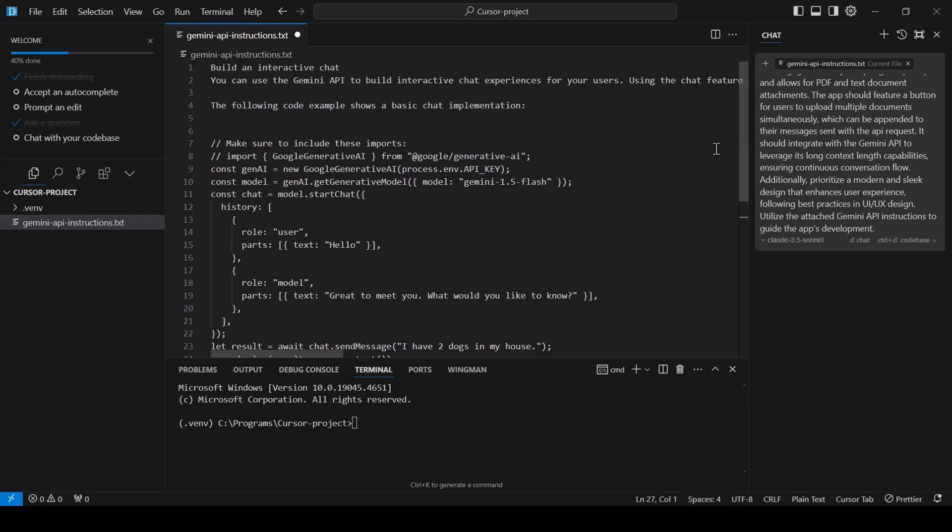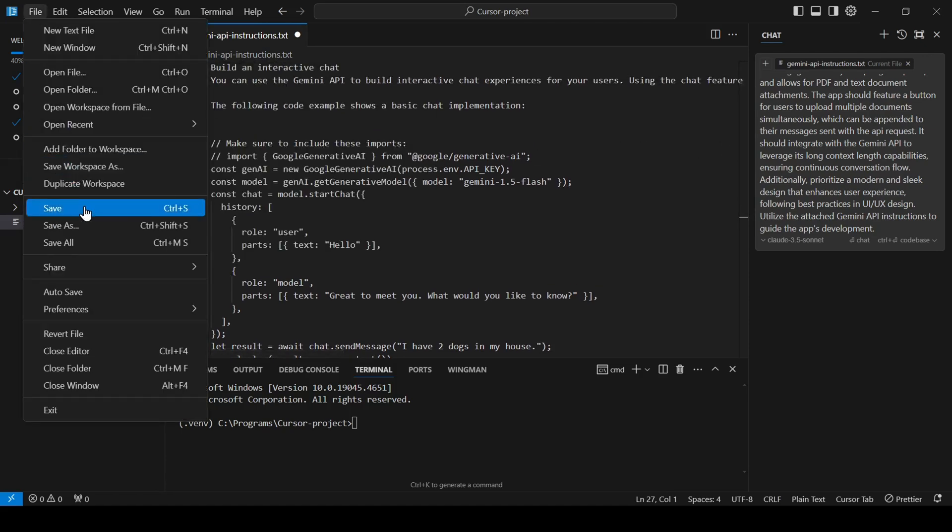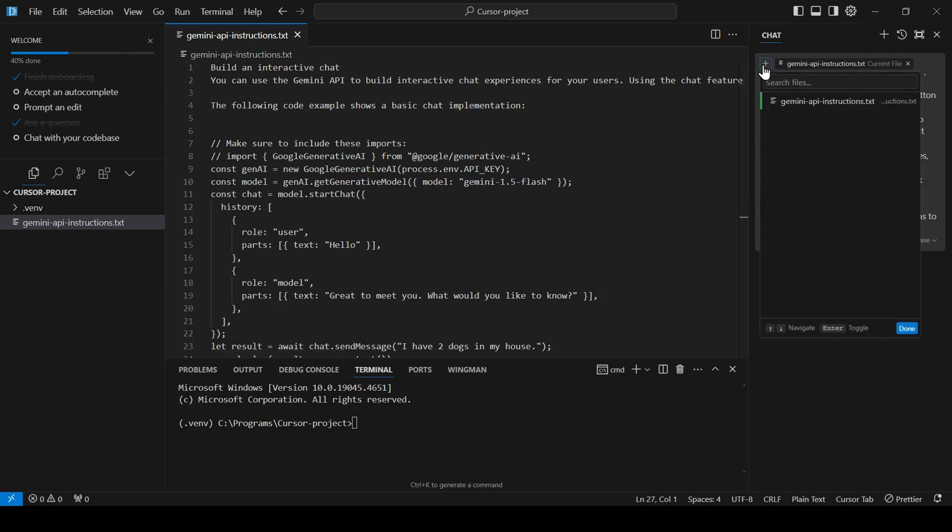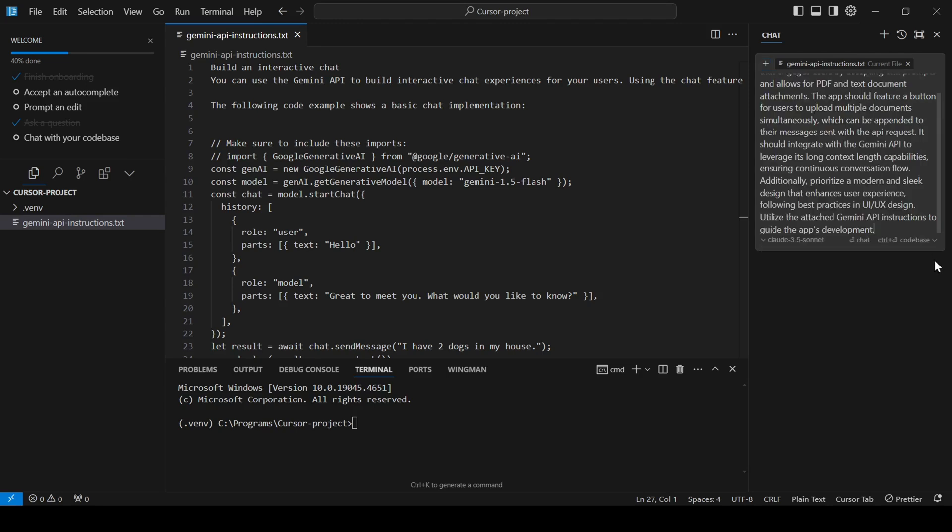I copied the build and interactive chat section directly from the Gemini documentation and pasted it into this text file. Now, I'll pass both the prompt and the API instructions file to Sonnet 3.5. To do this, make sure both files are located inside your project folder. Then, click the little plus icon in the top left corner of the message box and ensure that the files you want the model to see have a green indicator next to them.